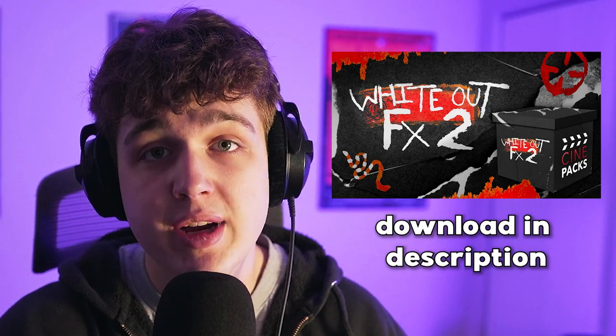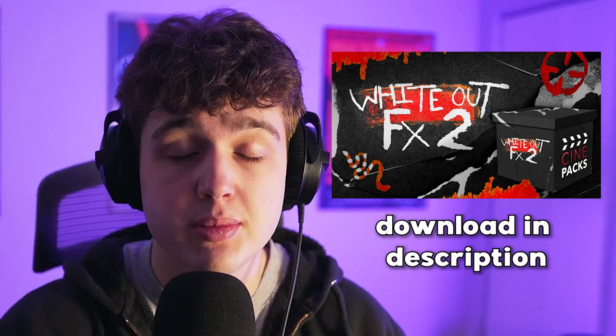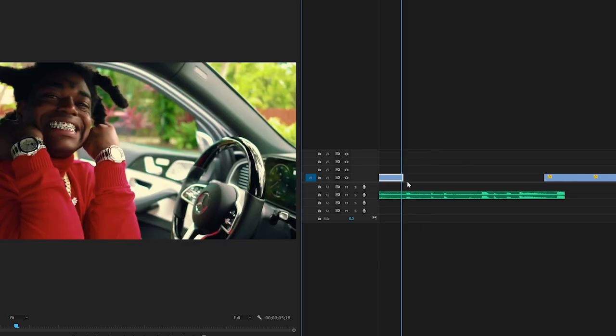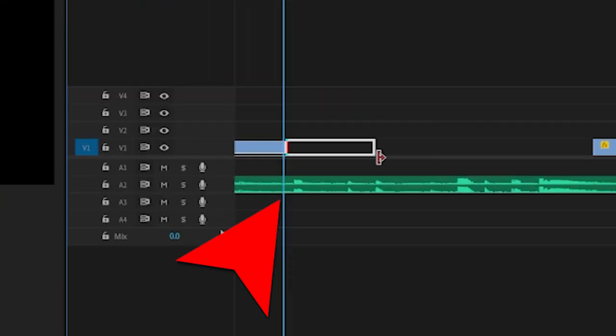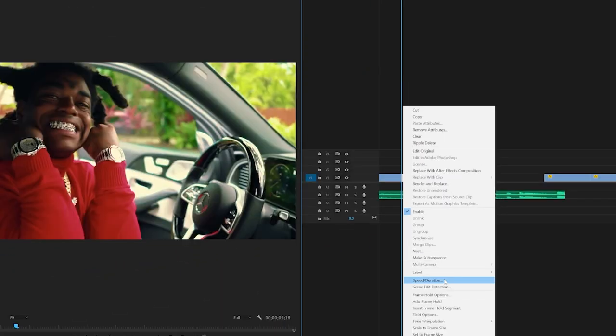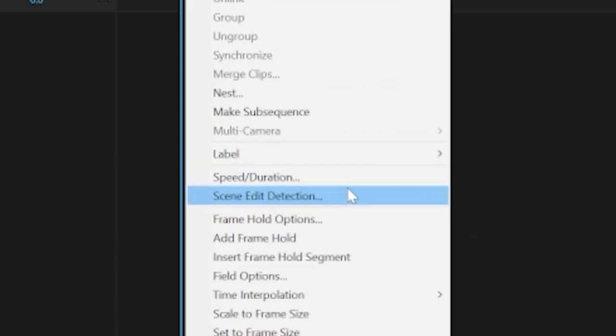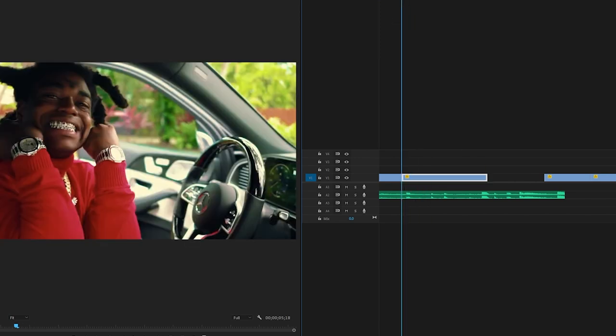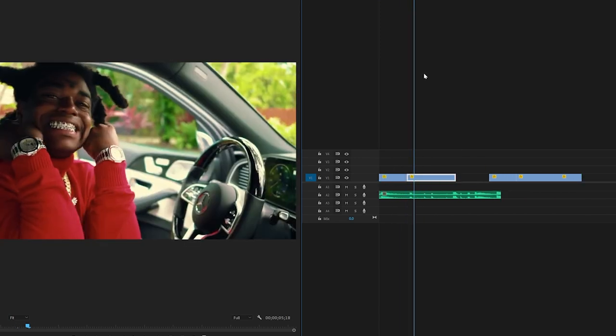If you guys do want to go grab it, it is linked in the description below. The way I like to pull off these effects is if we go through right where the beat hits right here, drop this here, right click on it, go over to Add Frame Hold, and then extend it. As you guys can see here, it freezes that frame just like that. That's going to give us a lot of space to add our whiteout effects onto this layer here.